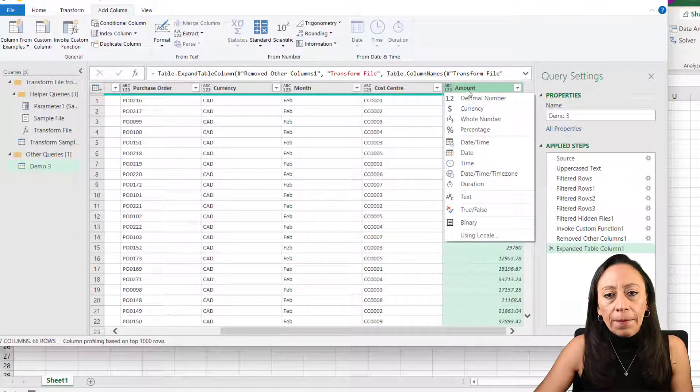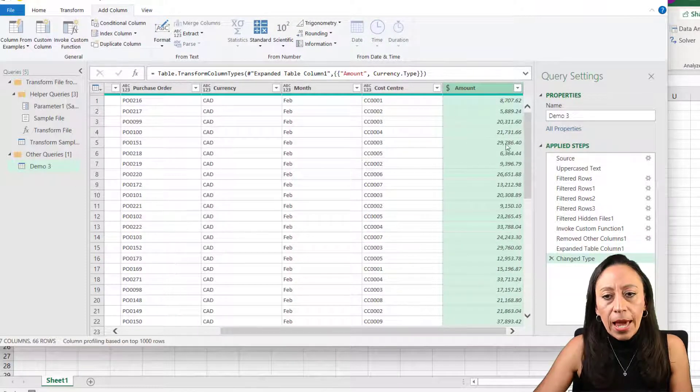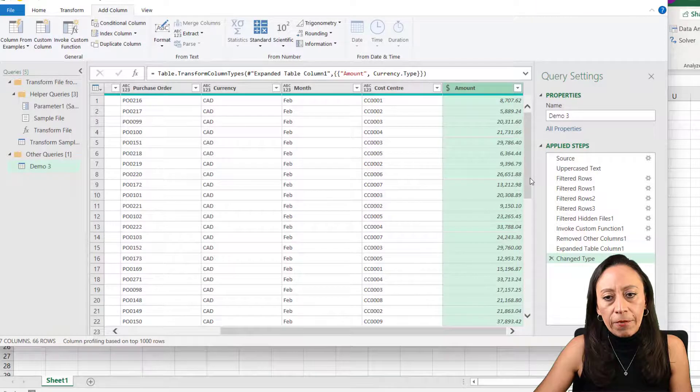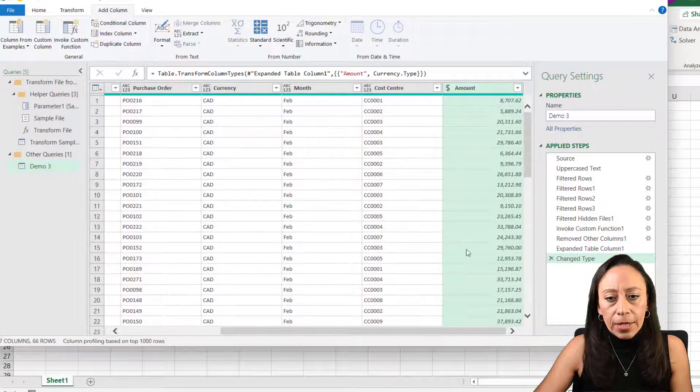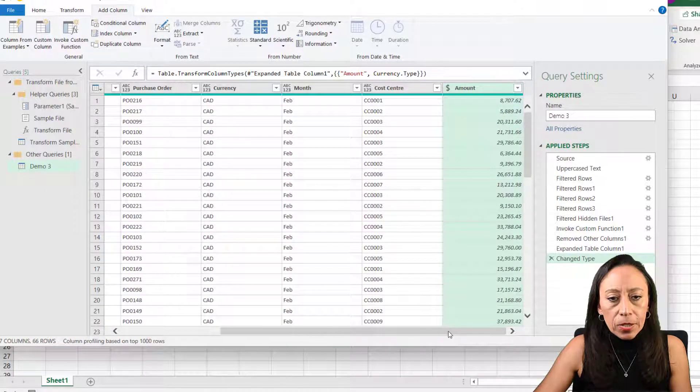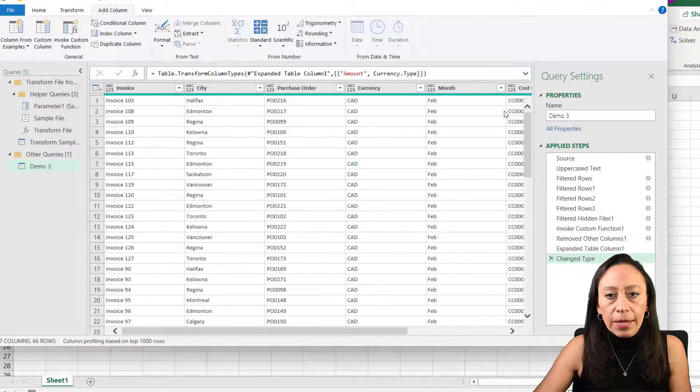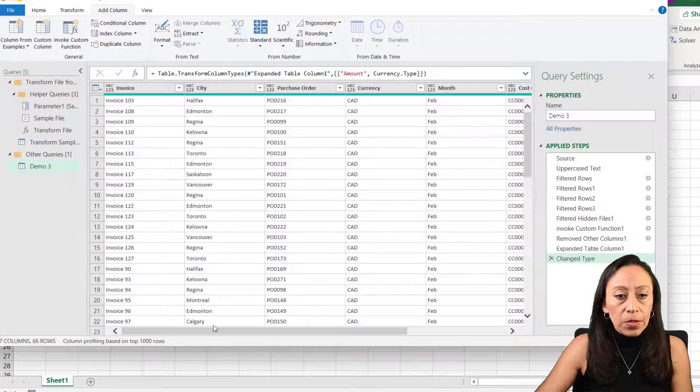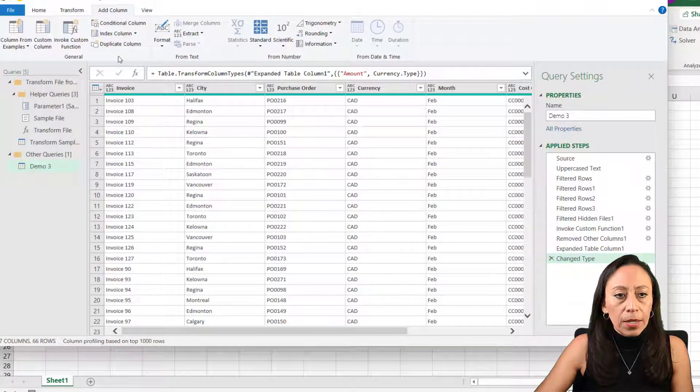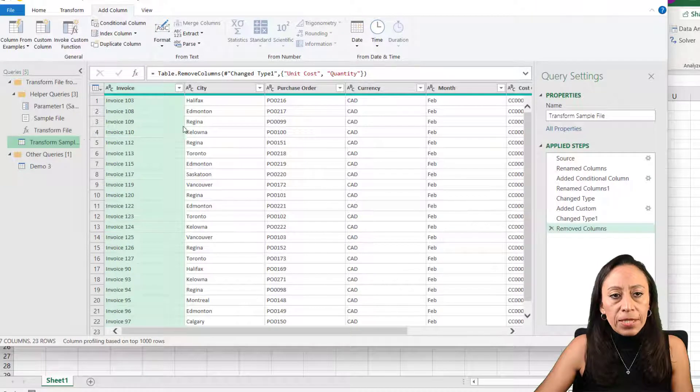In this case, my amount is not correct. I need to change it to currency. And now I have my information correctly. Here it is. So I can see everything else should be fine. Everything else is text, which is correct. That's fine. Let's go back to our transform sample.